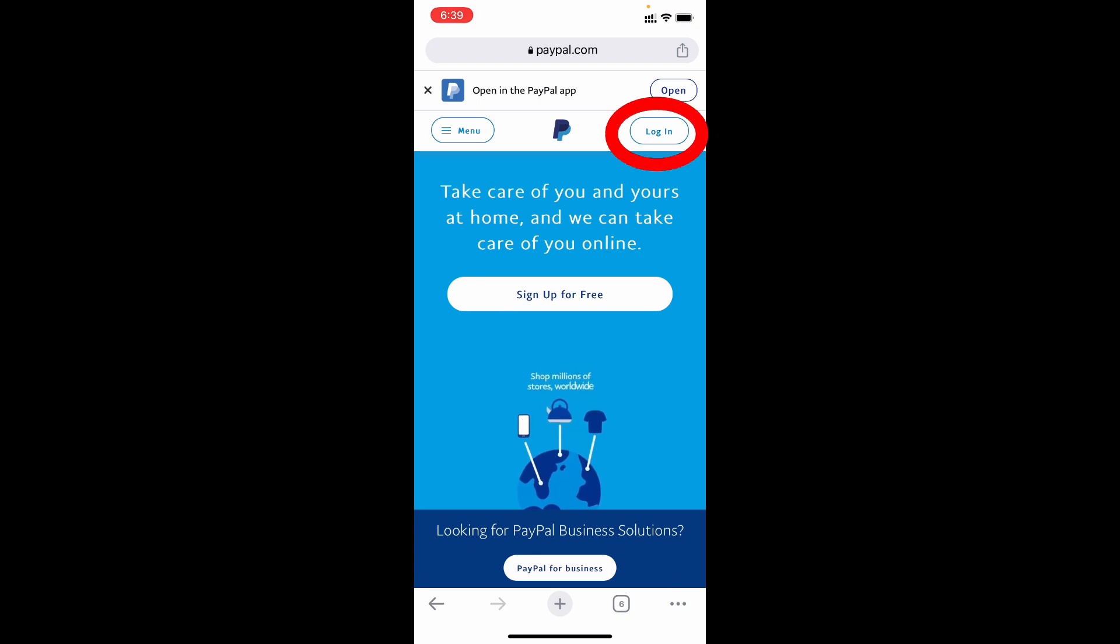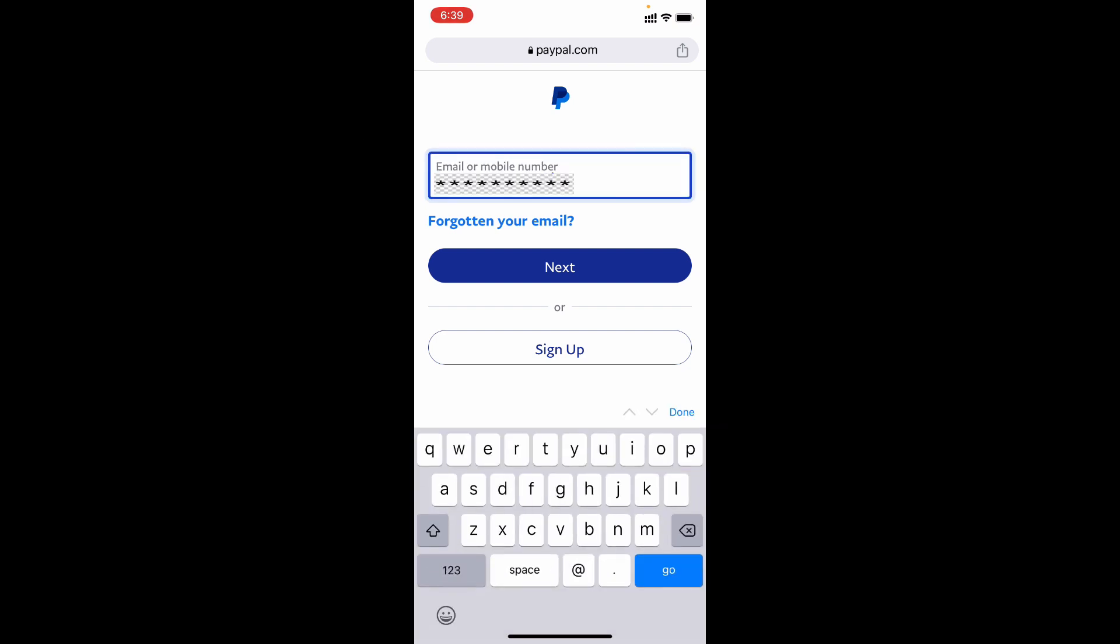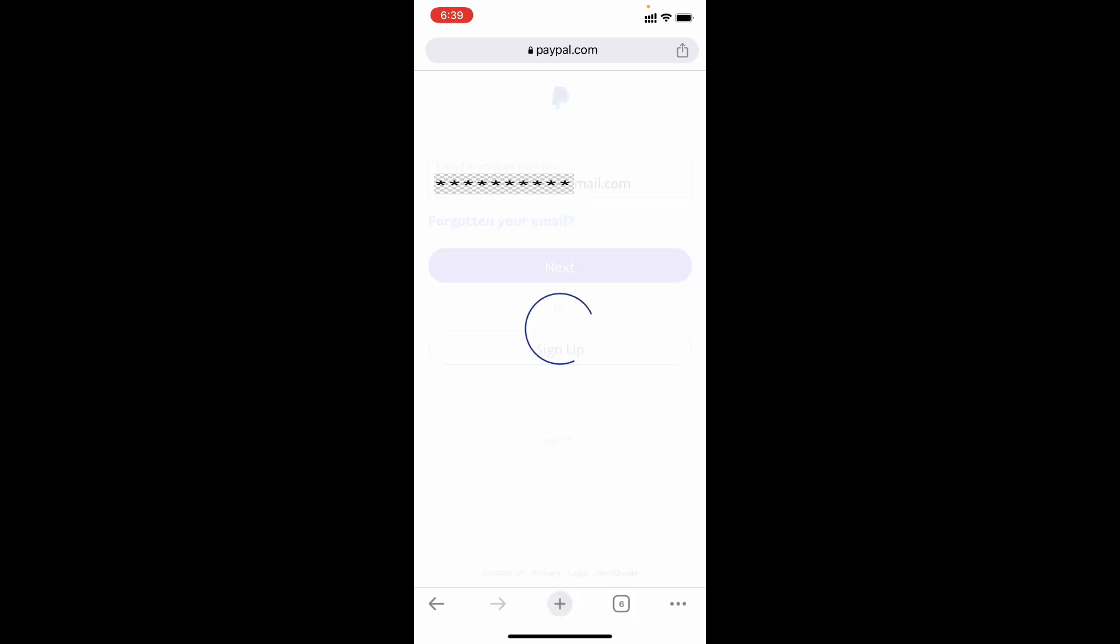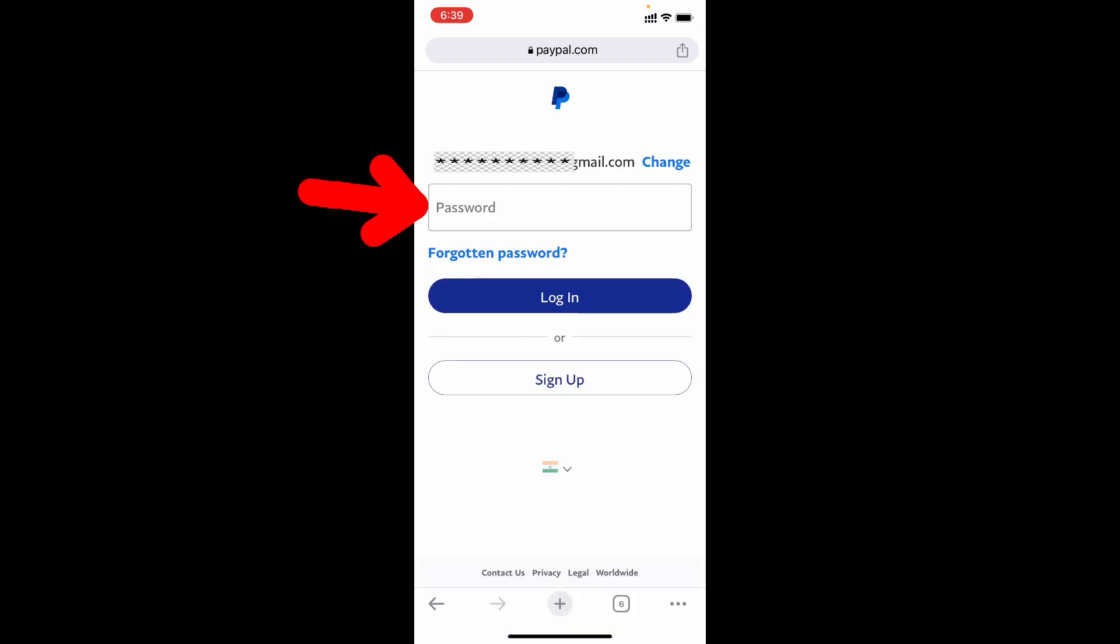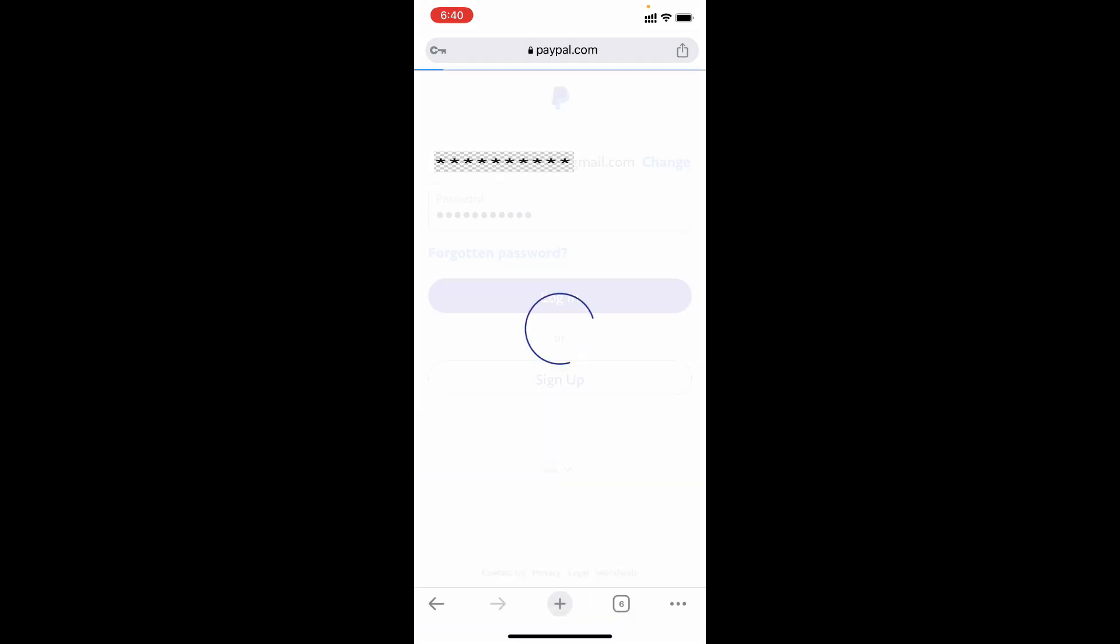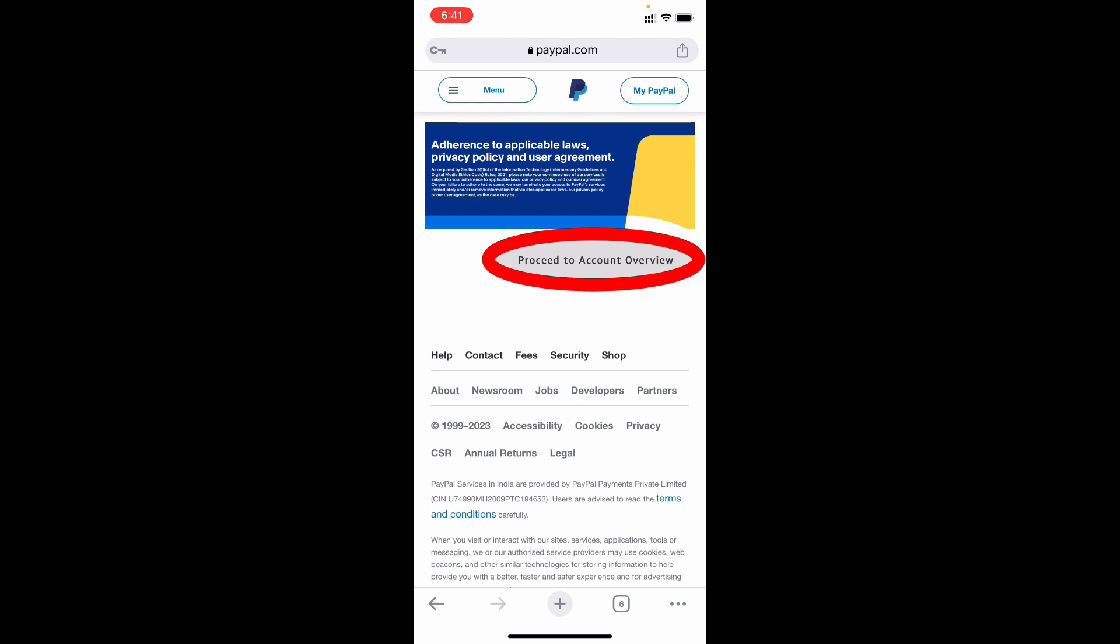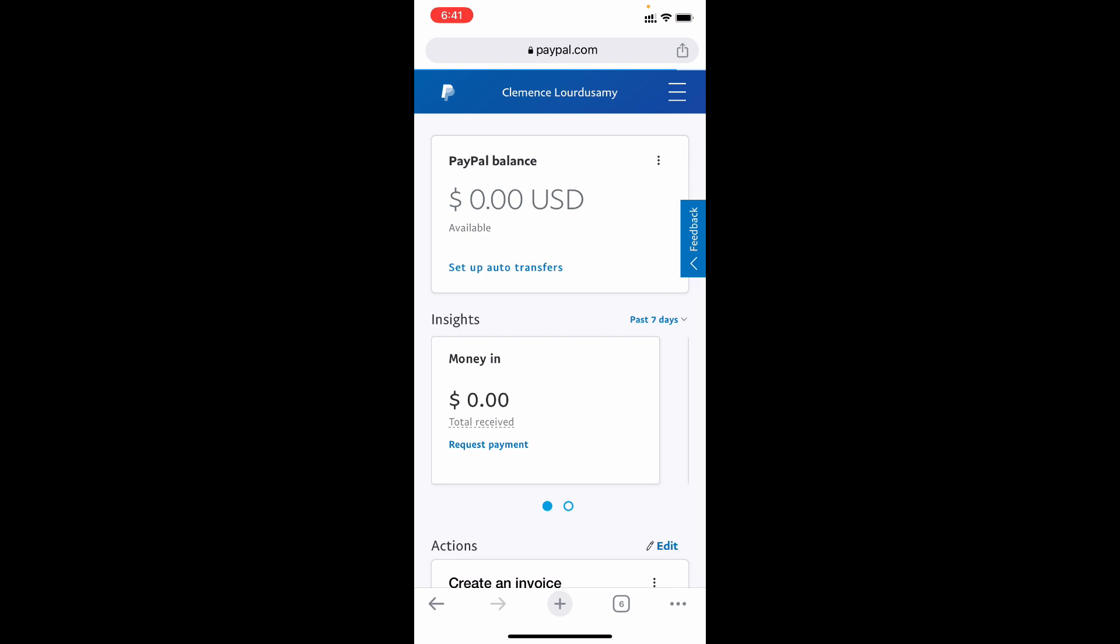Now tap login. Now enter your PayPal email ID or phone number. Next, enter your PayPal password then tap login. Now tap proceed to account overview. Now you successfully logged in to your PayPal account.